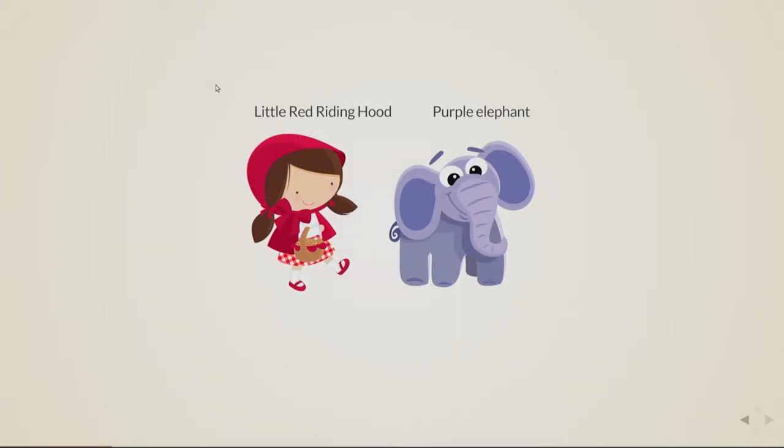So of course, in English, the correct words will be Little Red Riding Hood and Purple Elephant. But in Spanish, it will be Caperucita Roja. In French, it will be Elephant Violet.